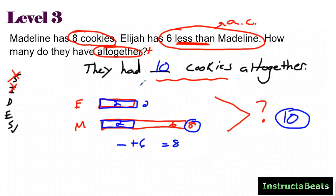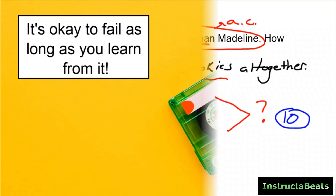This was a level three because you were bringing things together at the end. When it said Elijah has six less than Madeline, you have to know that means Madeline has six more than Elijah, and be able to draw that tape diagram. Making sure you put the question mark in the right place — your question mark should be the answer to your statement.